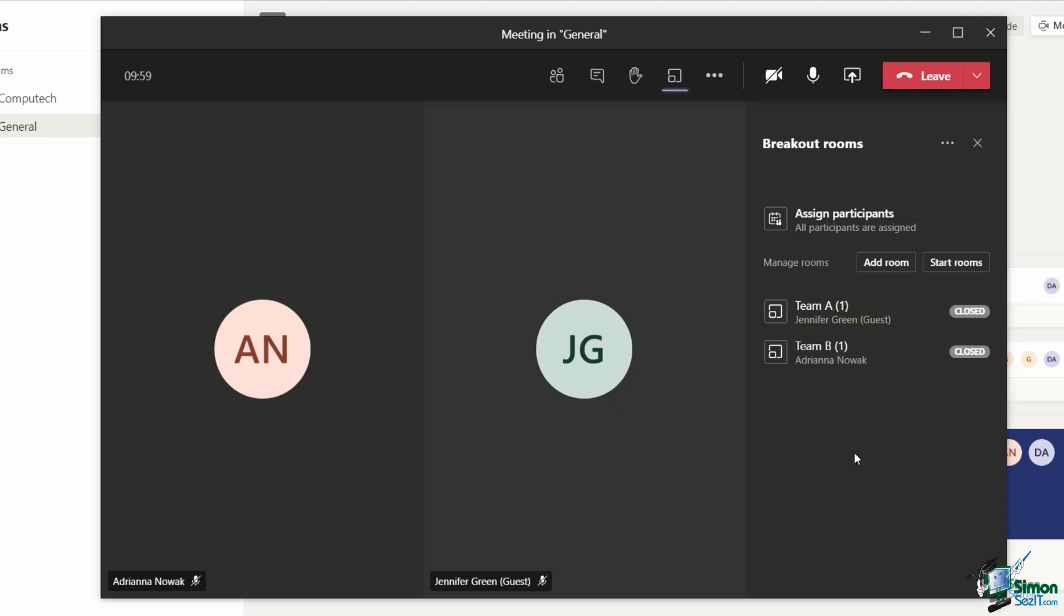As the meeting organizer, you can also add additional rooms or delete breakout rooms on the fly. If I now decide that I need a room for team C, I can click the add room button.